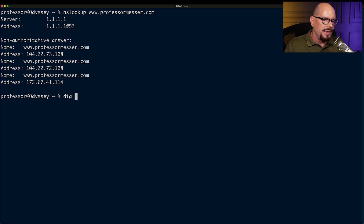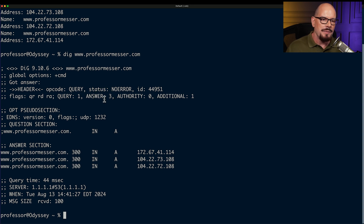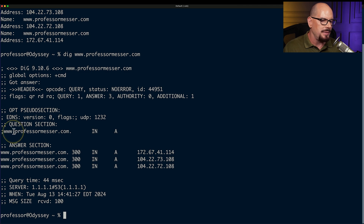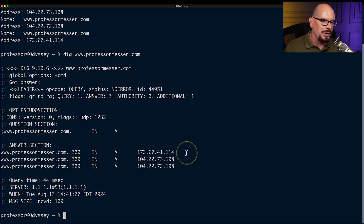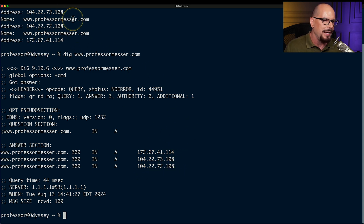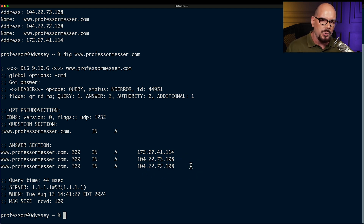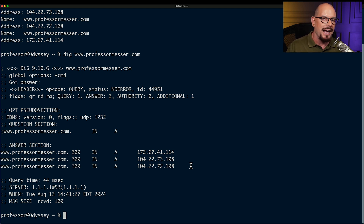Let's run the same query with the dig command for www.professormesser.com. The output shows we are performing a query for the A record — the internet address — associated with that name. We get three responses: 172.67.41.114, 104.22.73.108, and 104.22.72.108, all matching what we got from nslookup. The information queried with both utilities is the same; it's just that the output format is slightly different.